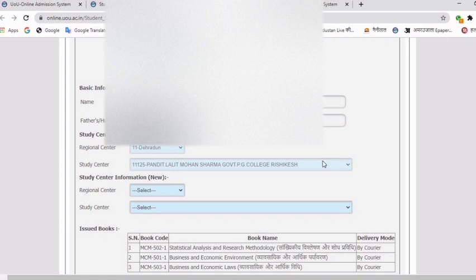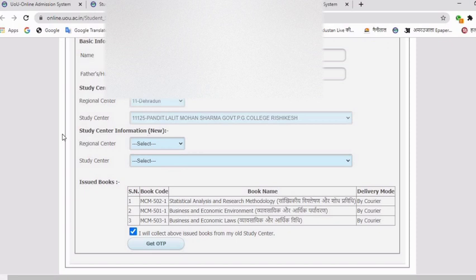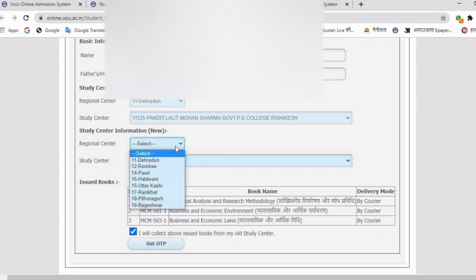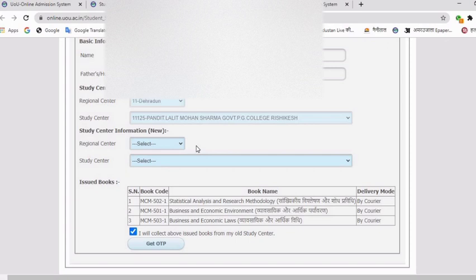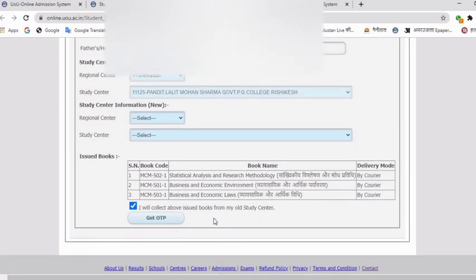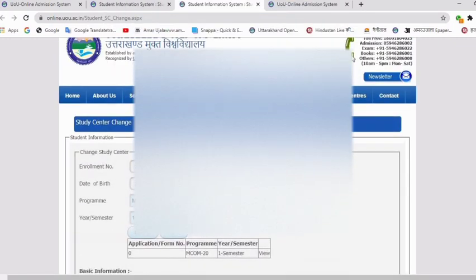After clicking View, you will see your basic details including your current study center. You will get the details of your current study center, and here you will find the option for a new study center. You will select the new study center — choose the regional center and then select the student center. For example, if you are relocating to another city, you will choose the regional center and then the center accordingly. Then click here — it says 'I will collect above issue books from my old study center' — click on Get OTP, verify on your phone, and after that submit.